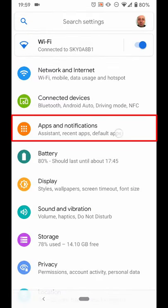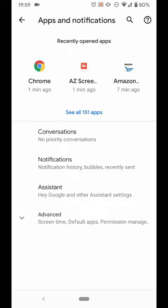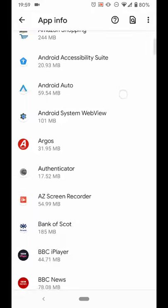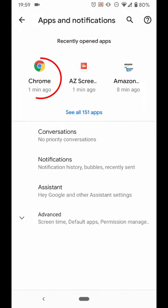Tap Apps and Notifications. Select an app you want to clear cache from. If it's not on the list, tap the other, see all apps. Scroll down or choose one there. I'm going to select Chrome.